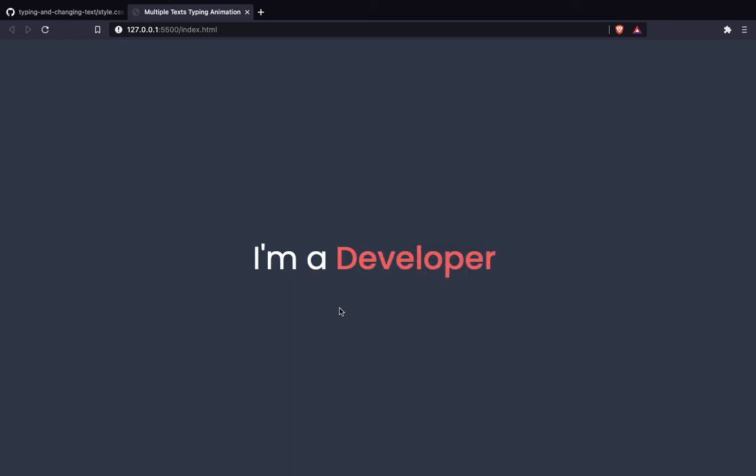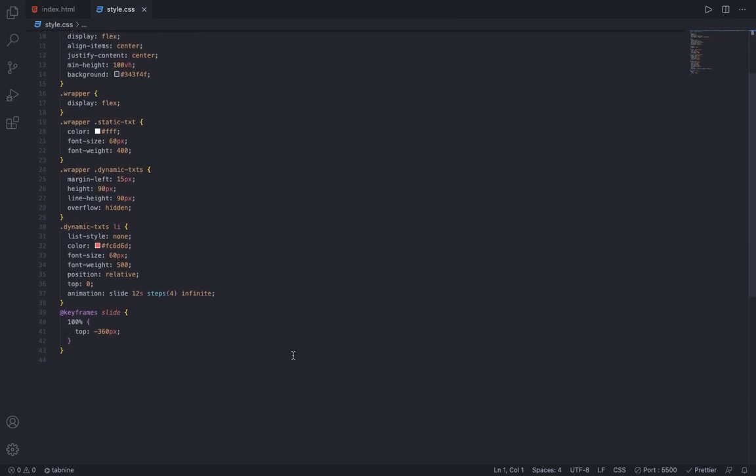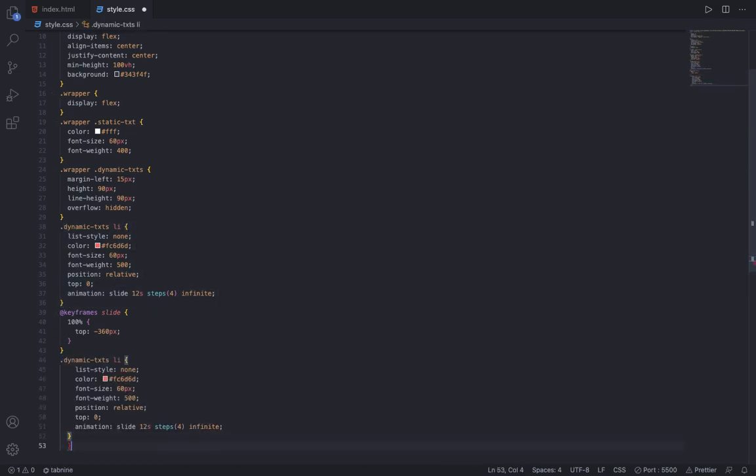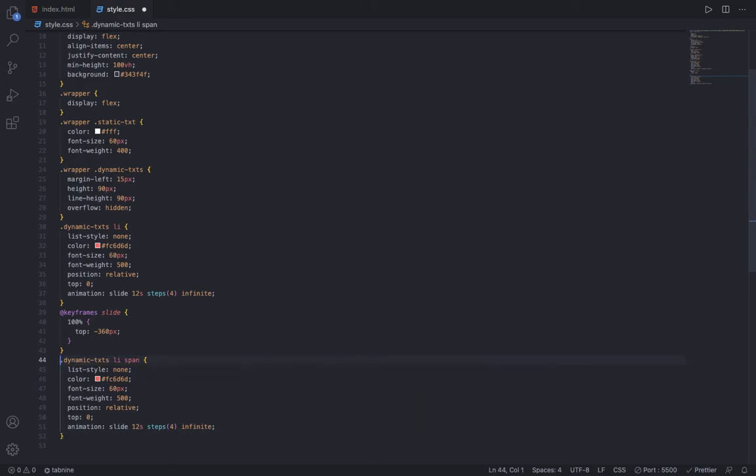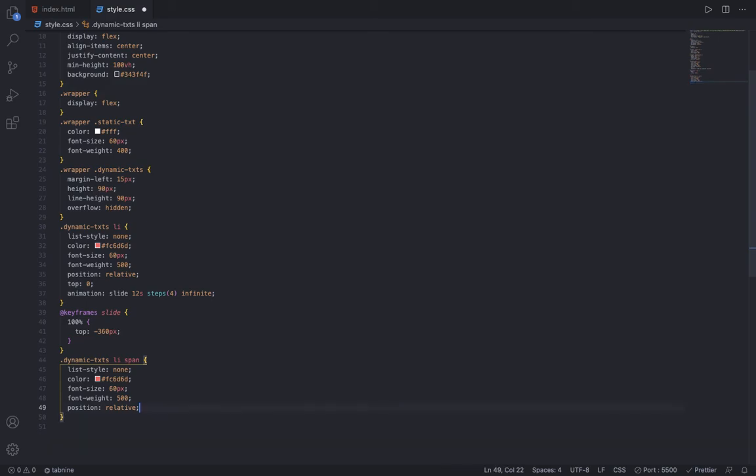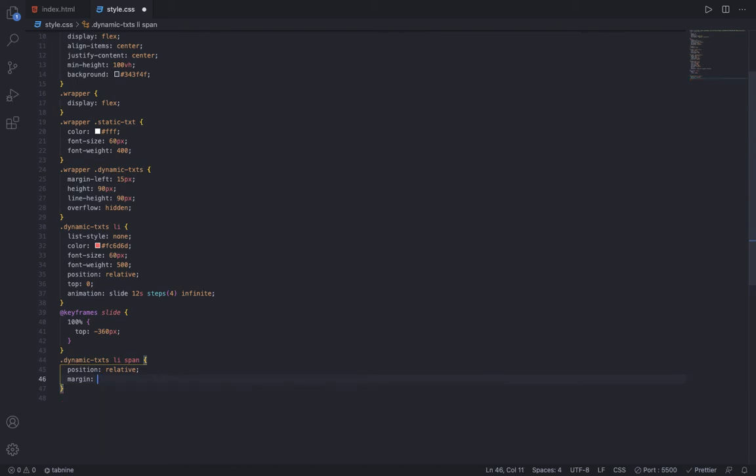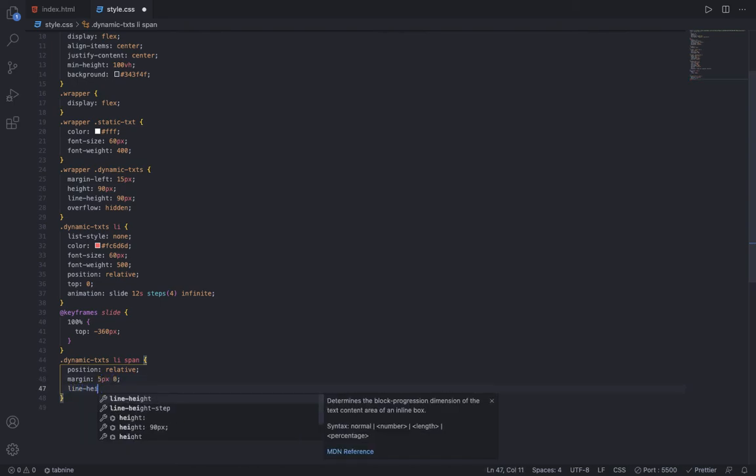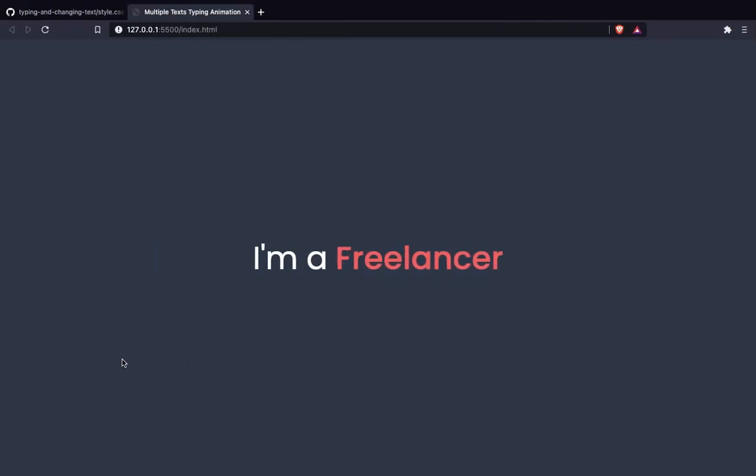Now the only thing we want to do is add the typing text effect. For the typing text effect, you have to target the span inside the li of the dynamic-text. To the span, you just say position relative, then margin of 5 pixels and 0, and finally line-height of 80 pixels.